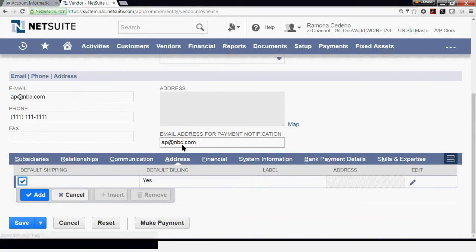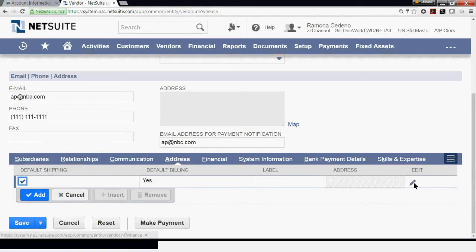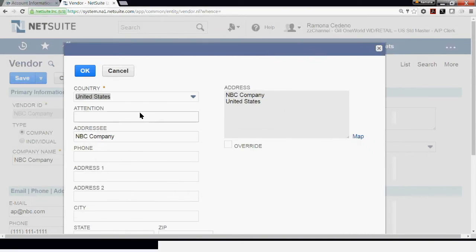Under Address, this is where you enter the address for this vendor. If you leave this box checked, it's going to be the defaulting address for shipping and billing. You can make changes to this and have different addresses for different purposes. To add an address, we go to Edit. I click on the edit icon and the address box comes up.